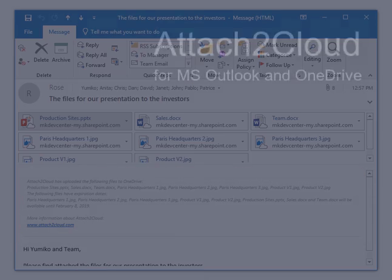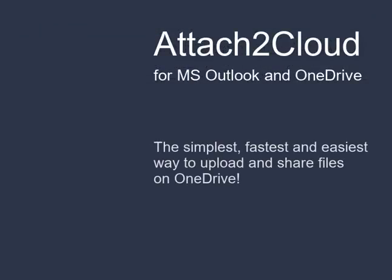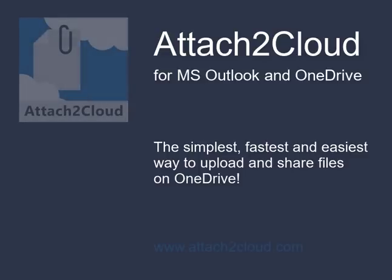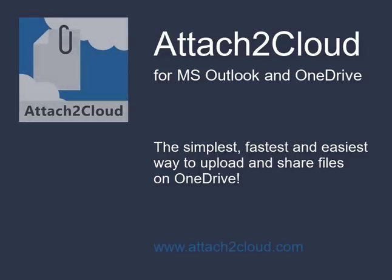Attach To Cloud is really the simplest, fastest and easiest way to upload and share files on OneDrive.